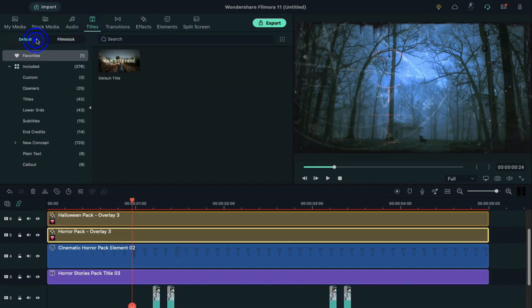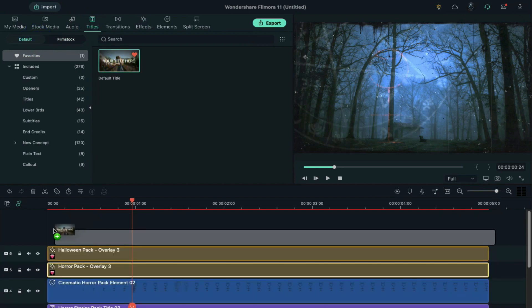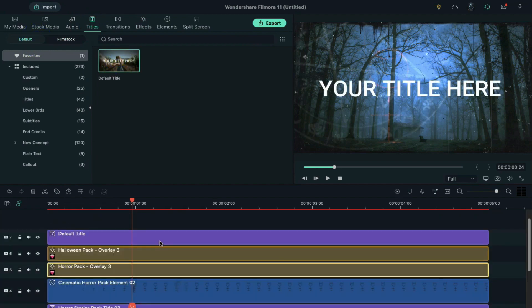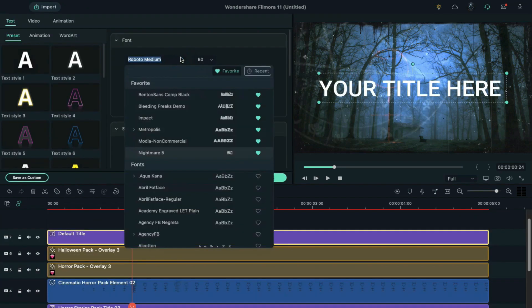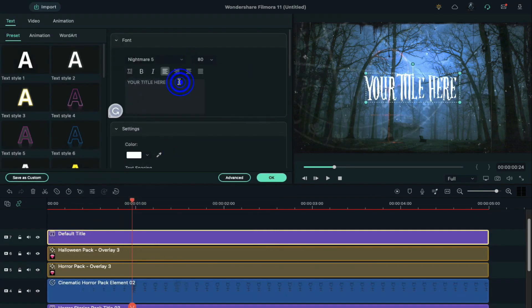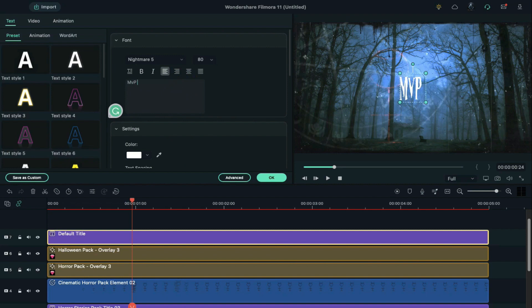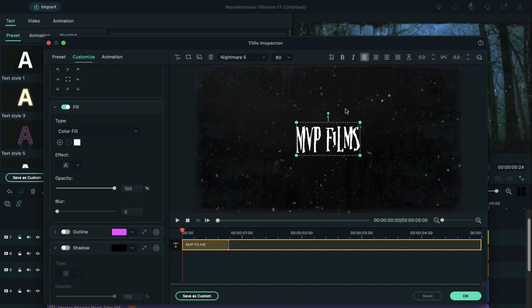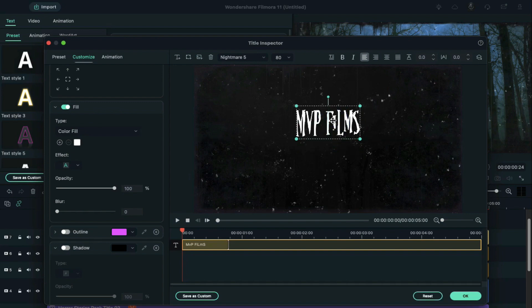Then go to the titles and drop the default title on the timeline. Double click on it and choose nightmare font. Enter your first words by mixing small and caps letters. Open Advanced Panel, adjust word position, add another text layer.